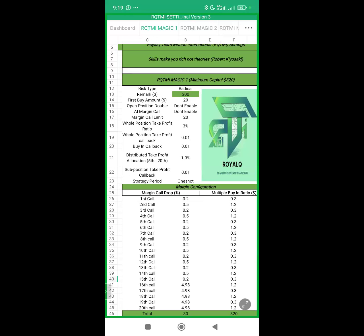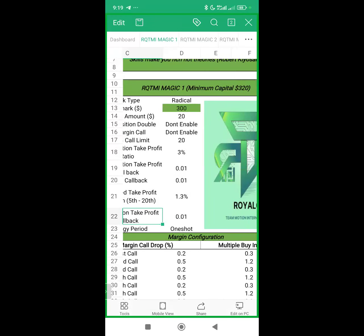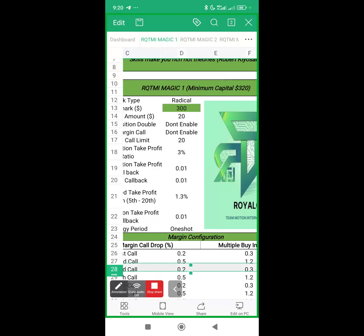Since you have $400 per trade, go to Magic 1. The minimum capital for Magic 1 is $320 — below $320 you cannot use Magic 1, but from $320 and above, yes. To get the right settings, say 400 minus the first buy. The first buy is $20 — you can see it says 20 on the template.